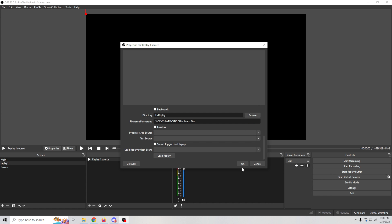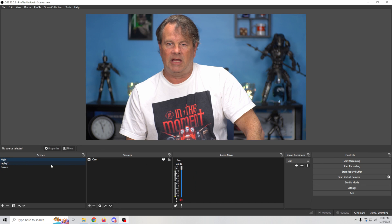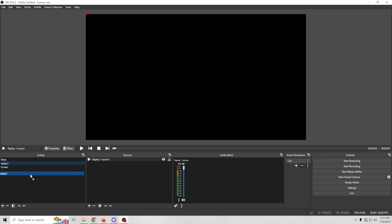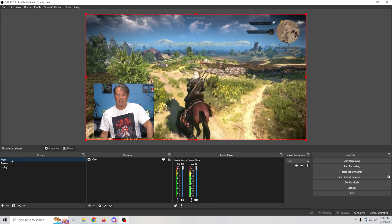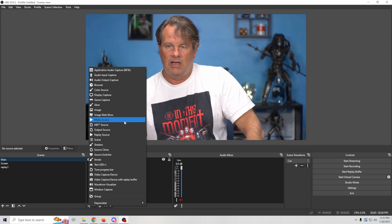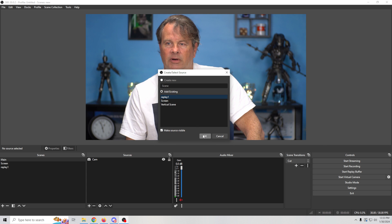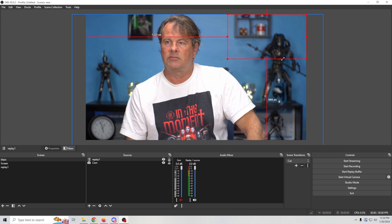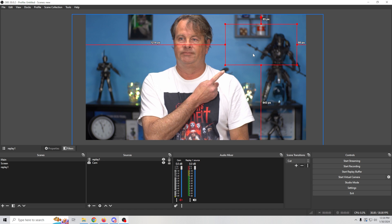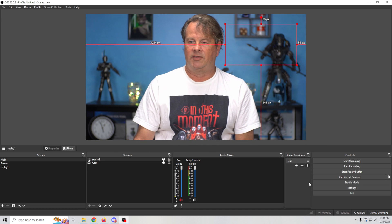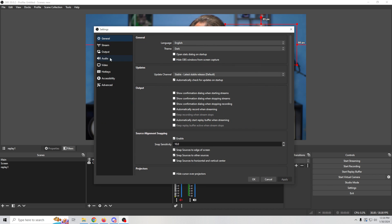This sets up everything we need. If we go into the Main scene, we don't have anything in here yet — we'll click the plus and add in our scene, adding Replay One. You can see it as a red box, so we're going to shrink it up and position it in the corner. This is our replay box right there.